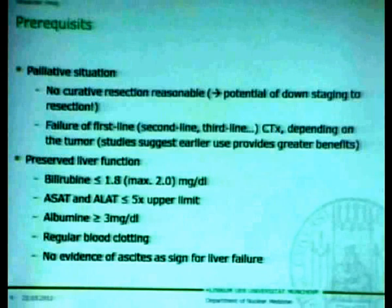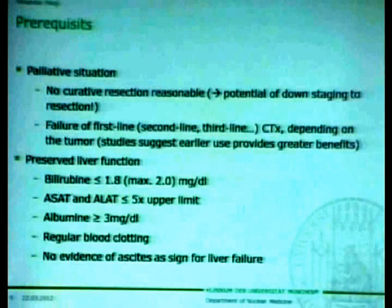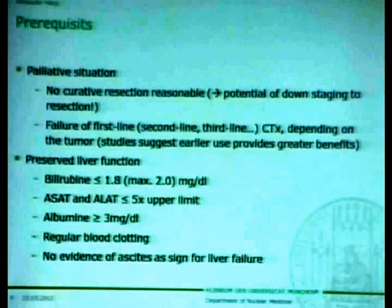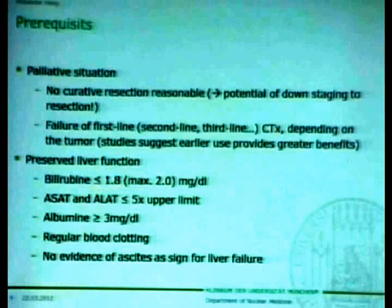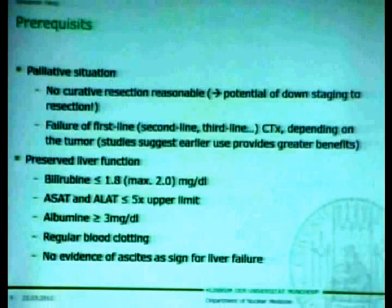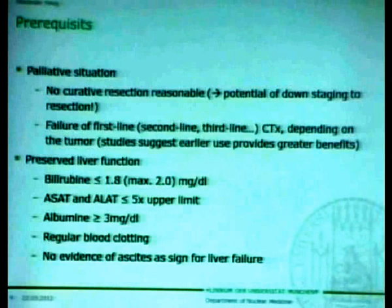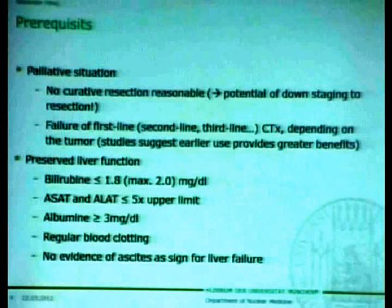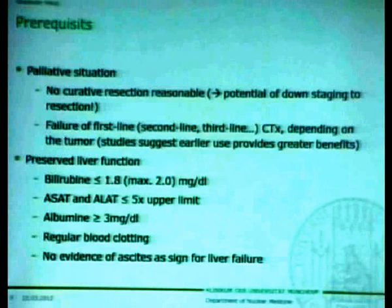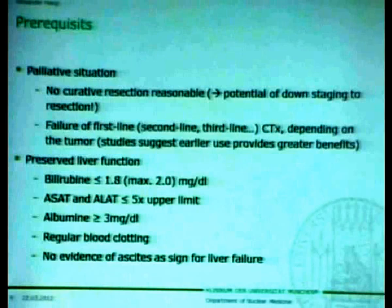Not only the tumor is irradiated — we are also harming the healthy liver parenchyma. We have to ensure preserved liver function for these patients. Bilirubin should not be too elevated; we prefer a threshold below 2.0 mg per deciliter. Liver enzymes should not be too high, and liver function should be preserved. Albumin as a marker of liver synthesis should not be too low, blood clotting should be within normal limits, and there should be no evidence of ascites as a sign of liver failure.